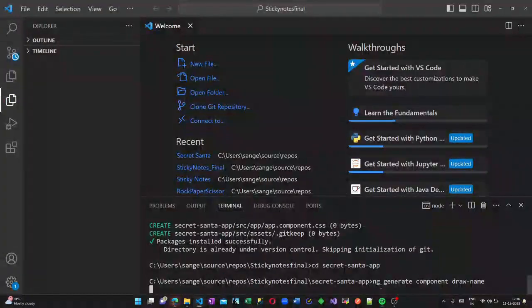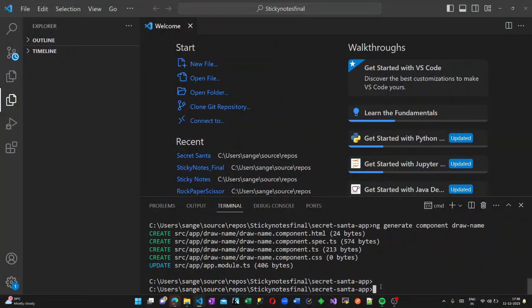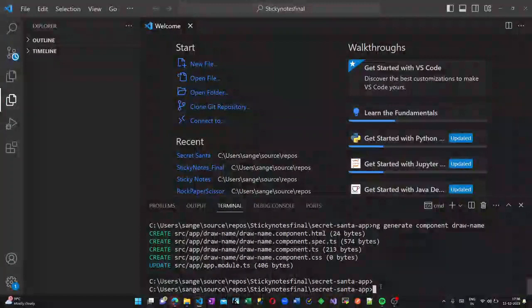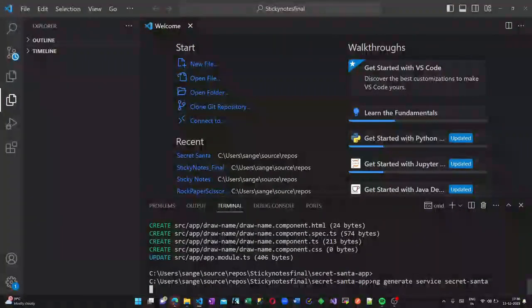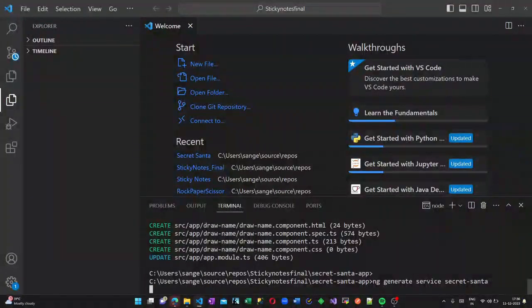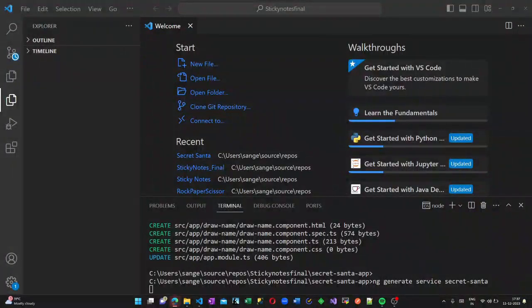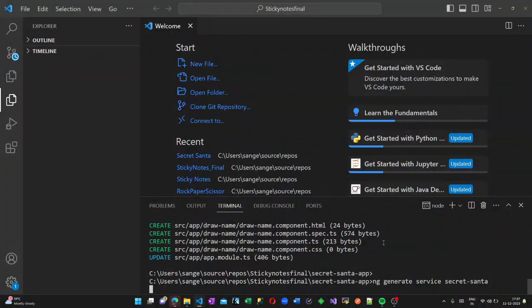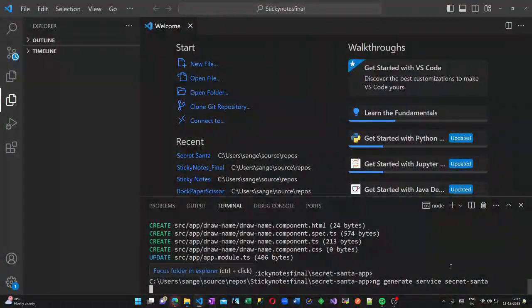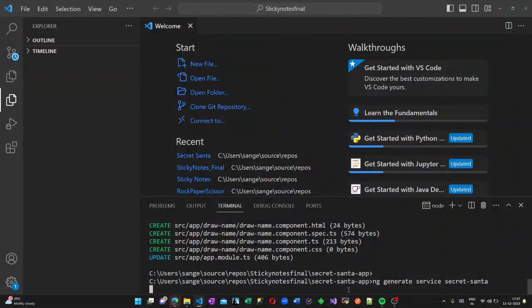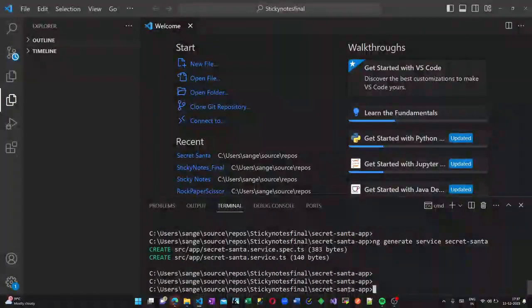Let us go inside the Secret Santa app and generate a component ng g c draw names. After that, let us generate a service Secret Santa. This is the command ng generate service Secret Santa. So Secret Santa named service will be generated.